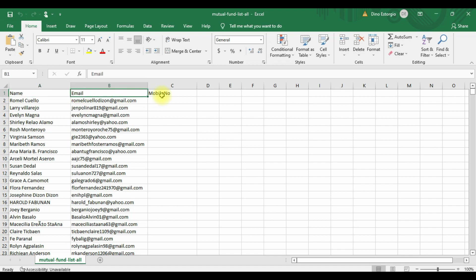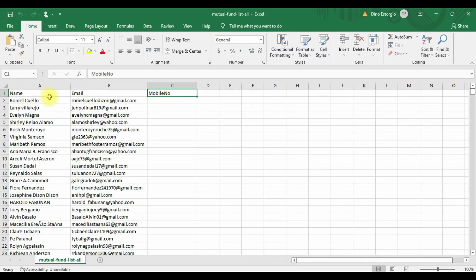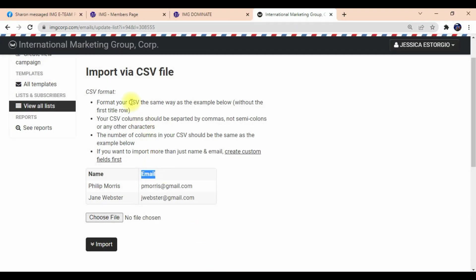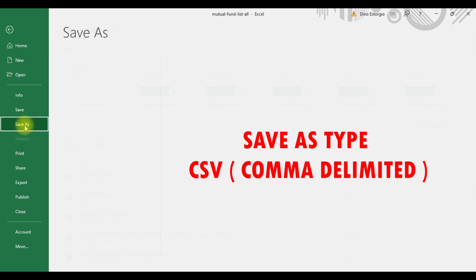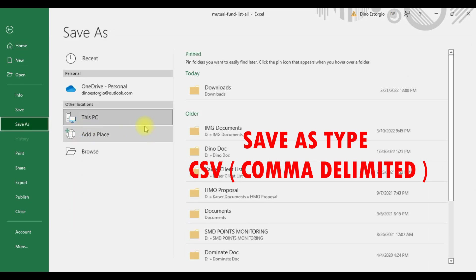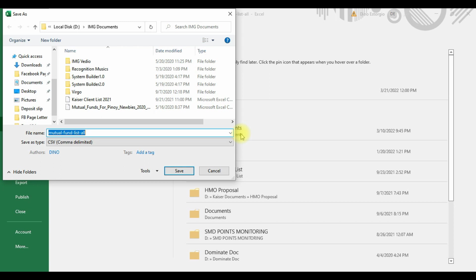For the Excel file, you really need to follow the templates. Name and email address only. Don't add a contact number even if you see a mobile number field — just follow: name and email address. Then you save as CSV file from Excel. For the save as type, make sure it's correct because that's what the Dominate Tools system requires.